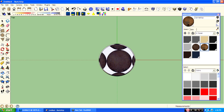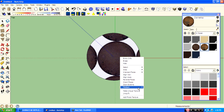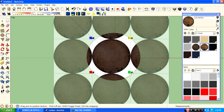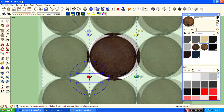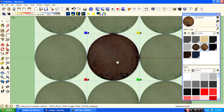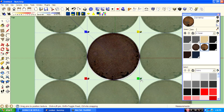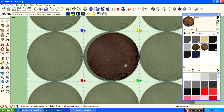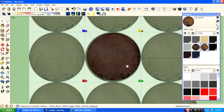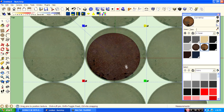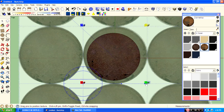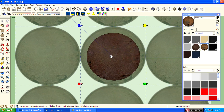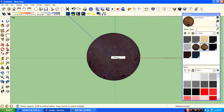Then adjust the texture and adjust the position. Okay, then copy the texture using Alt.